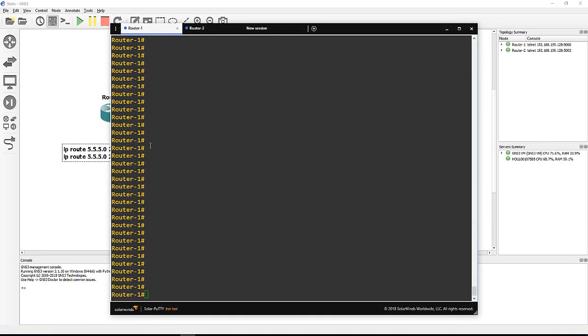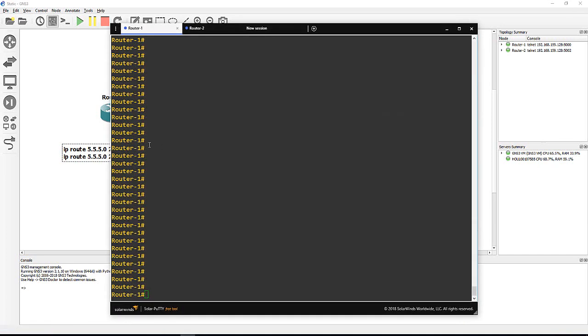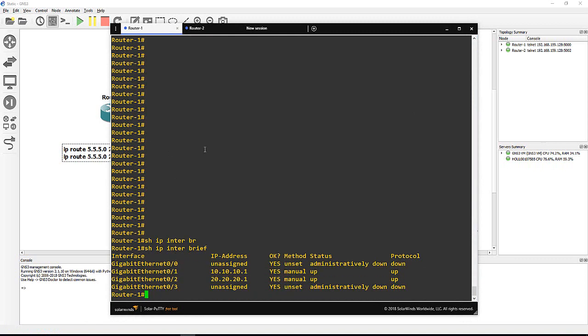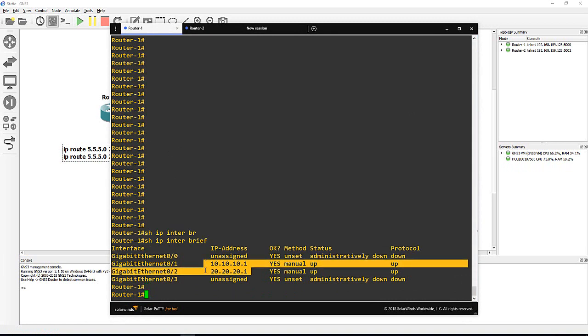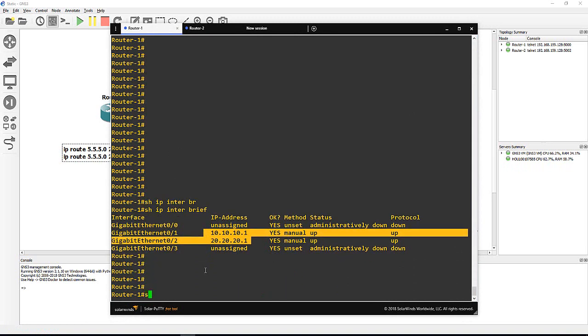So you can see here in router 1, I just issue show ip route. Let me show you the IP first - show ip interface brief.